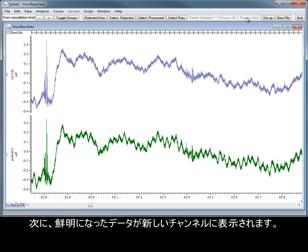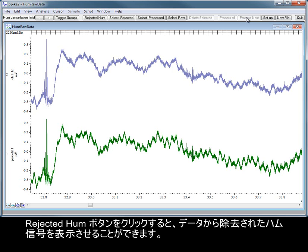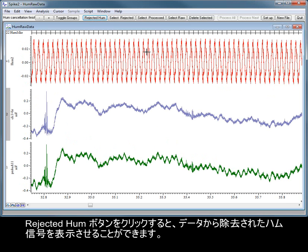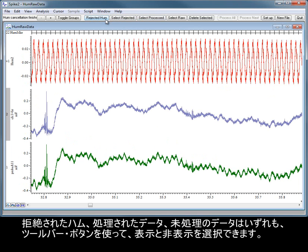The cleaned up version of the data is then displayed in a new channel. You can show the hum signal that has been removed from the data by clicking the Rejected Hum button. The rejected hum, processed data and raw data can all be selected, hidden and shown using the toolbar buttons.